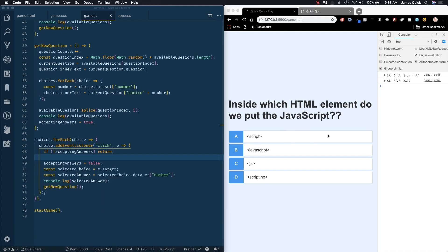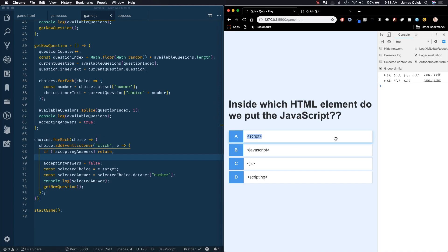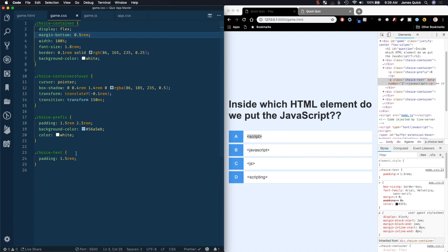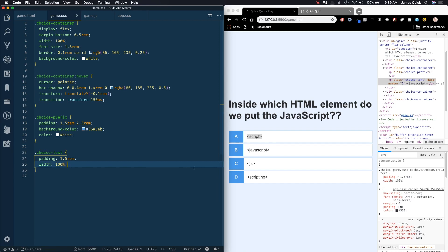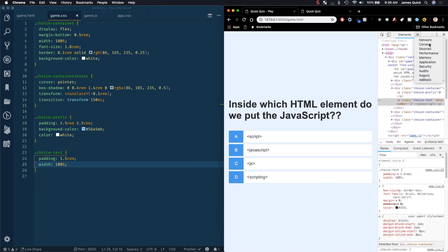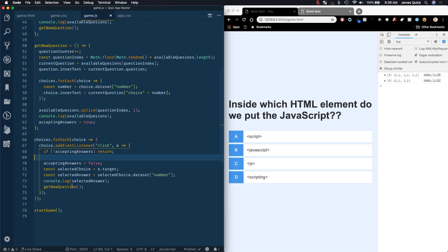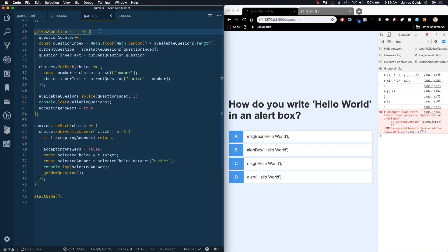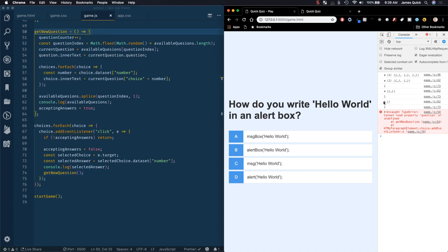One thing I noticed — I'm not getting any click action. The reason is the text is not taking up the entire width of the choice button. So we grab game.css, find the choice-text selector, and set width to 100% as well. Now we can click on these. What's happening is since we're calling getNewQuestion after a selection, it loads a new question. Then you get to a point where there's an error: 'cannot read question of property' — after we've used all our questions, the availableQuestions array is empty. This is basically when the game is over.